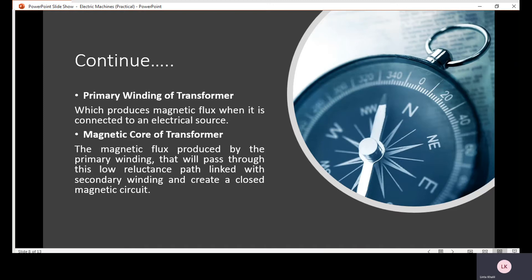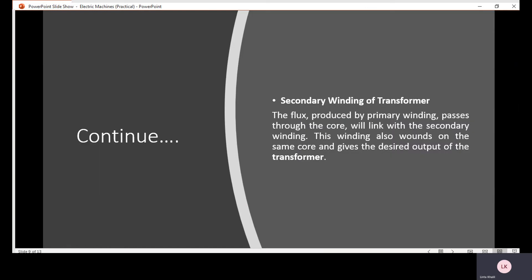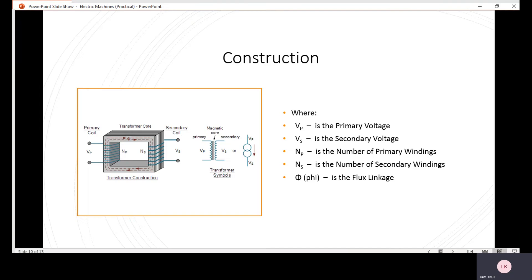The magnetic core of the transformer is basically used for the flow of the flux. As the flux produced by the primary winding passes through the core, it will link with the secondary winding, which is also wound on the same core, and it gives the desired output of the transformer. Here, VP is the primary voltage, VS is the secondary voltage, NP is the number of primary winding turns, and NS is the number of secondary winding turns.